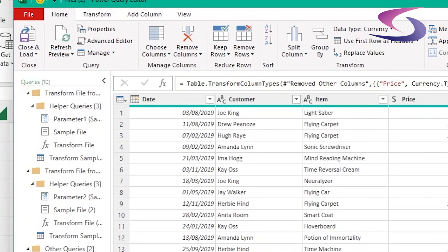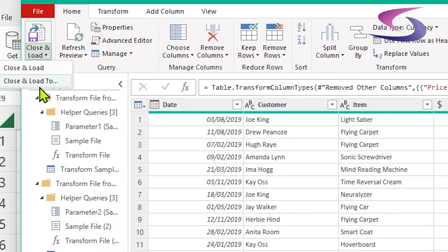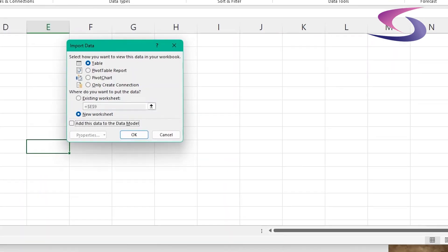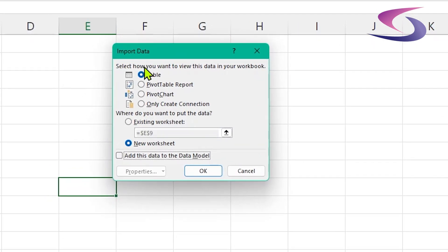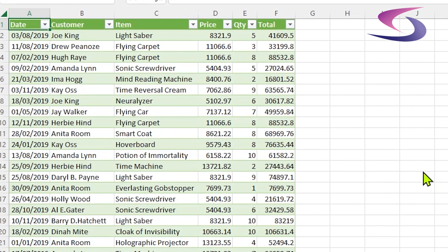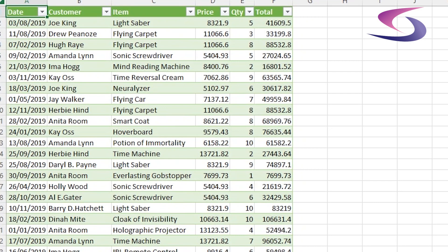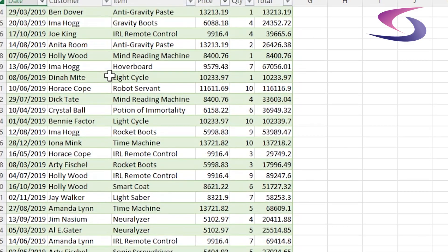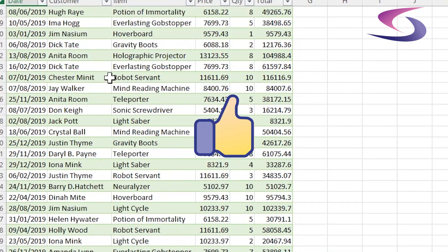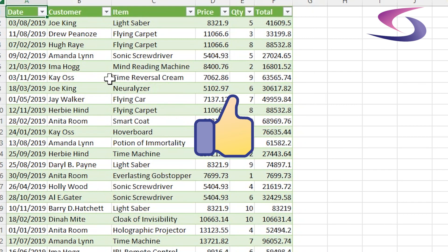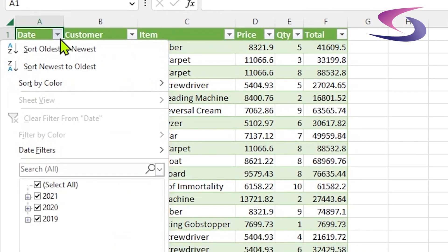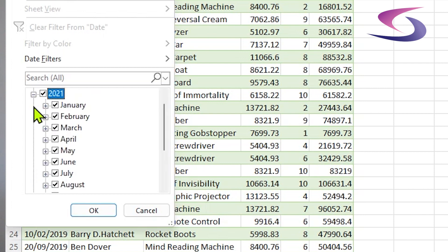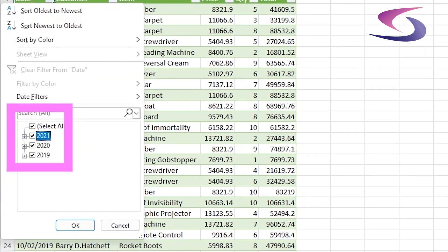So now I'm going to click on Close and Load and Close and Load To. I'm going to choose table and then click on OK. And now let me just maximize this window here. I can see all of the data from my sheets just here. If I click on the drop down list for date just to prove the point, you can see I've got data from 2021, 2020 and 2019 over here on the left hand side. So the data has all been appended.